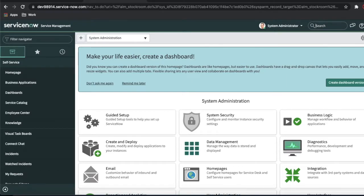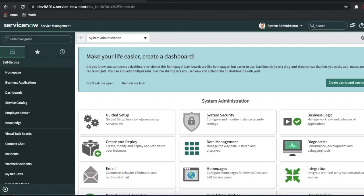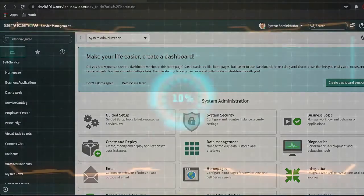Hi everyone, welcome back to my YouTube channel. I am Rohit. Today we'll talk about HAM — this is Hardware Asset Management, Part 2. If you have not watched my previous video, please go and watch it because this video is interrelated with the previous one. Today we'll mostly talk about the transfer order and CI mapping.